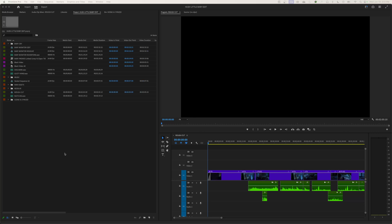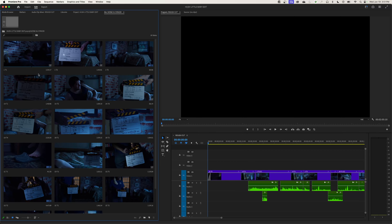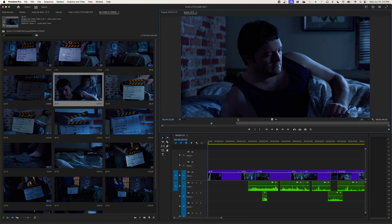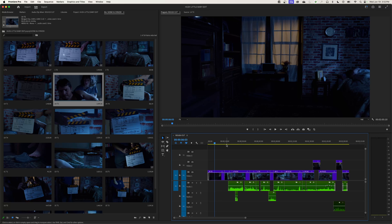Hey everybody, welcome to Chin Fat. In a previous episode I taught how to do an assembly edit onto your timeline, where you get all the shots down, set general in and out points, and establish the order for telling the story. I mentioned I'd come back and show how to fine-tune that from the timeline. In the description I have a link to the finished short film and to episode 22 covering the assembly edit. Now I'm going to show you how to do fine-tuning changes inside the timeline and move from an assembly edit to the rough edit.